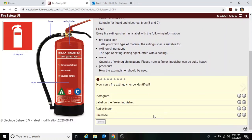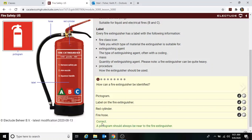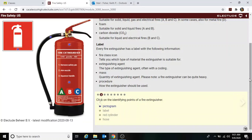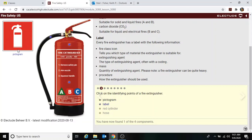A question asks how a fire extinguisher can be identified. The identifying points are the pictogram, the label, the red cylinder, and the hose. Clicking on each identifying point of the fire extinguisher confirms all four: pictogram, label, red cylinder, and hose.